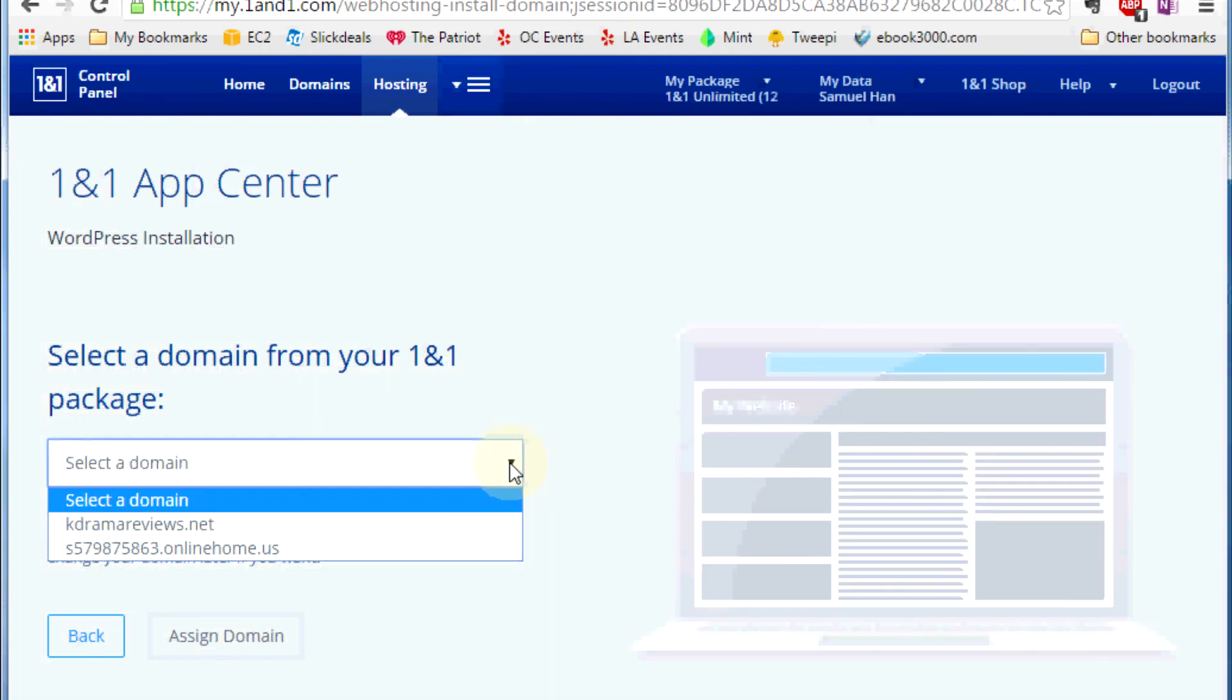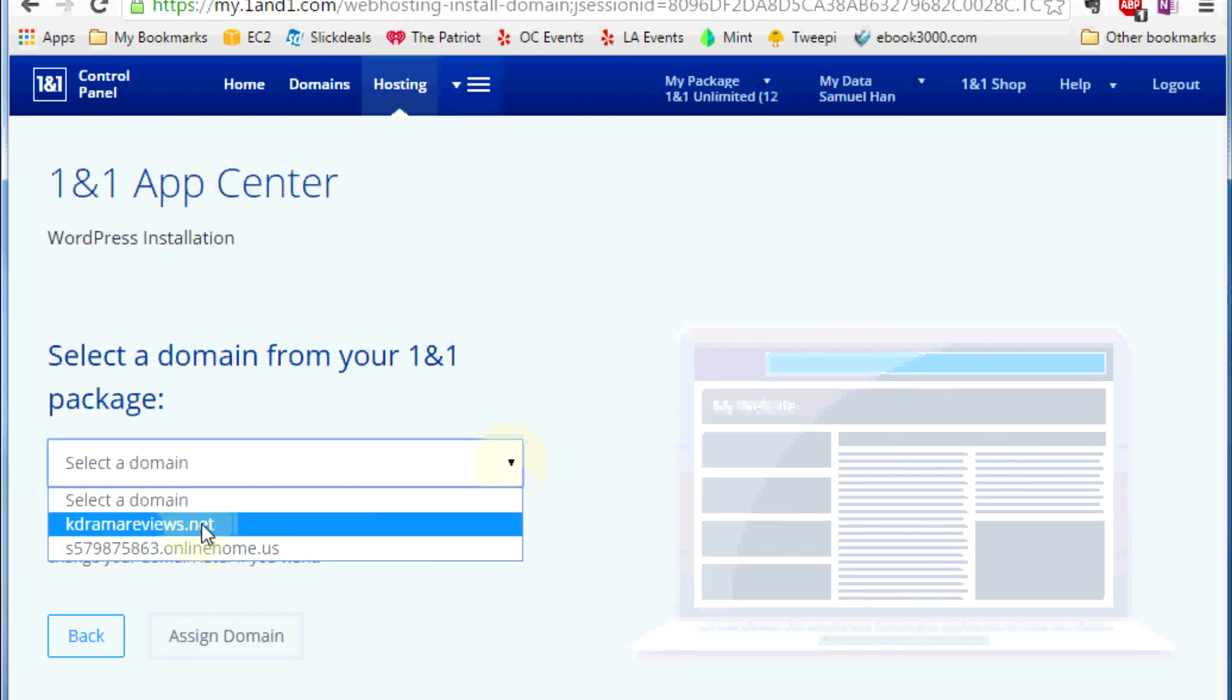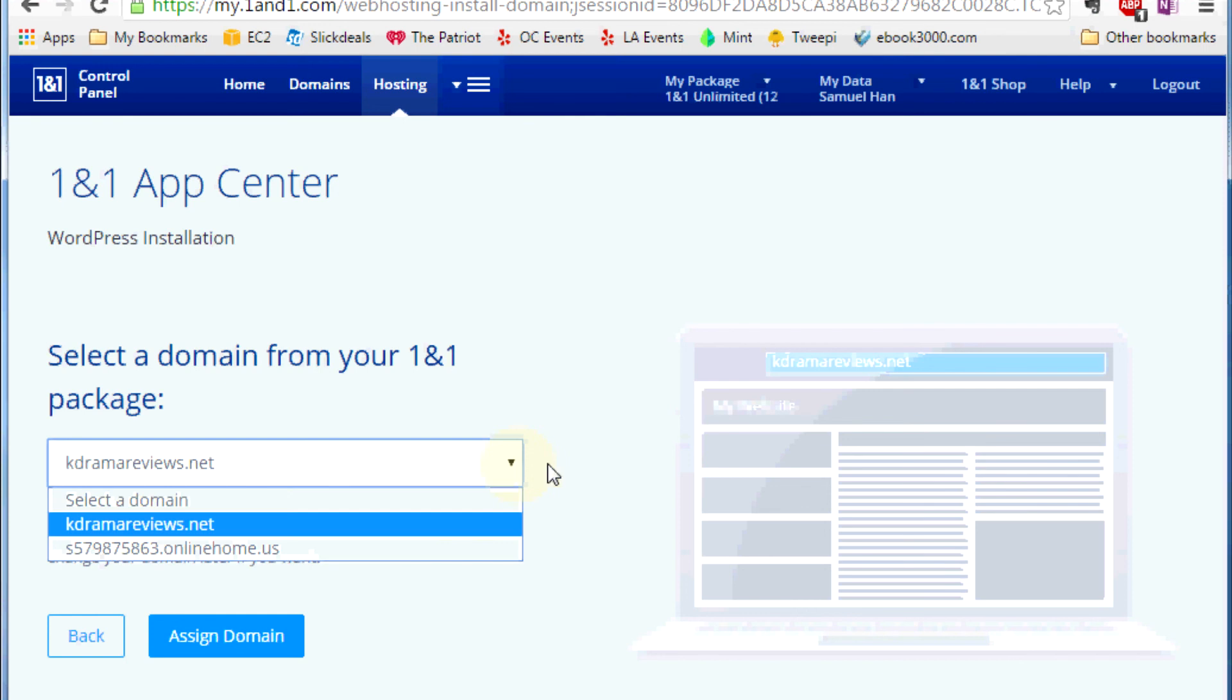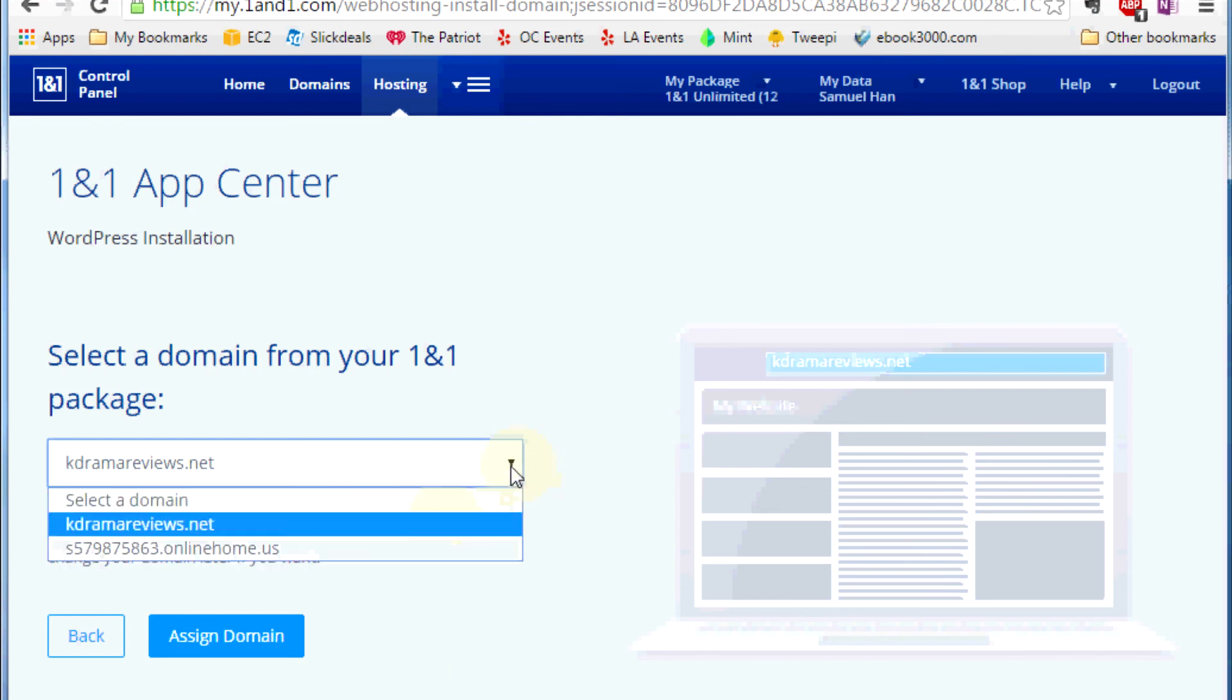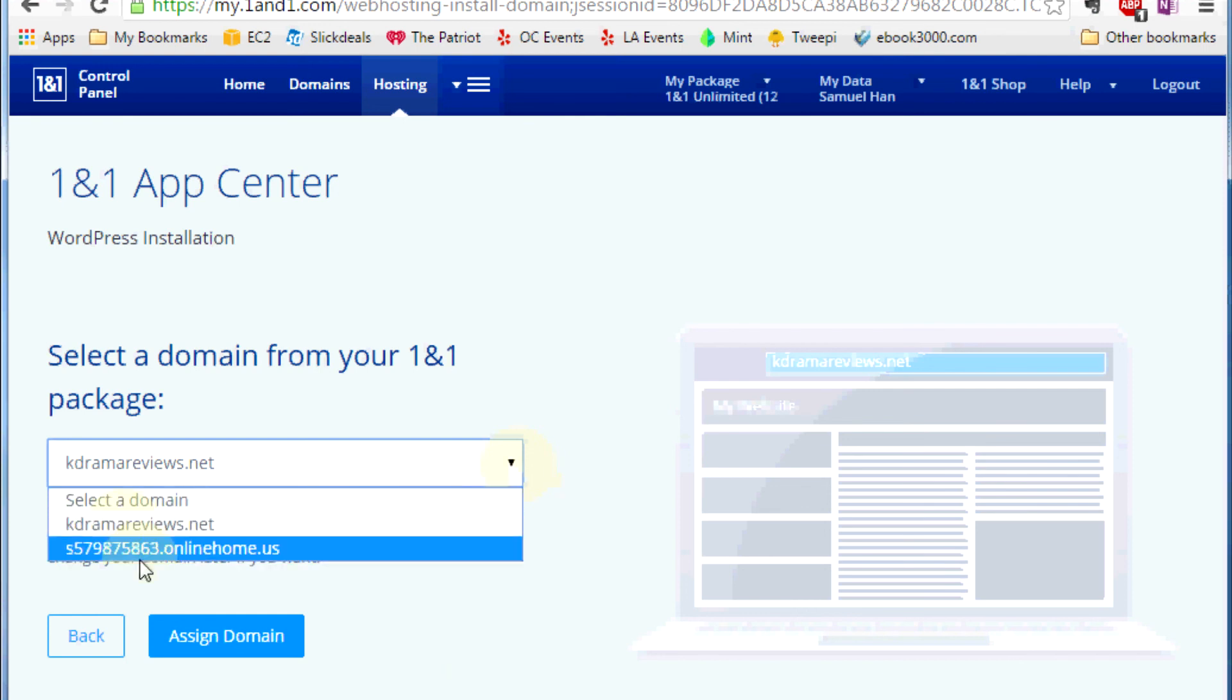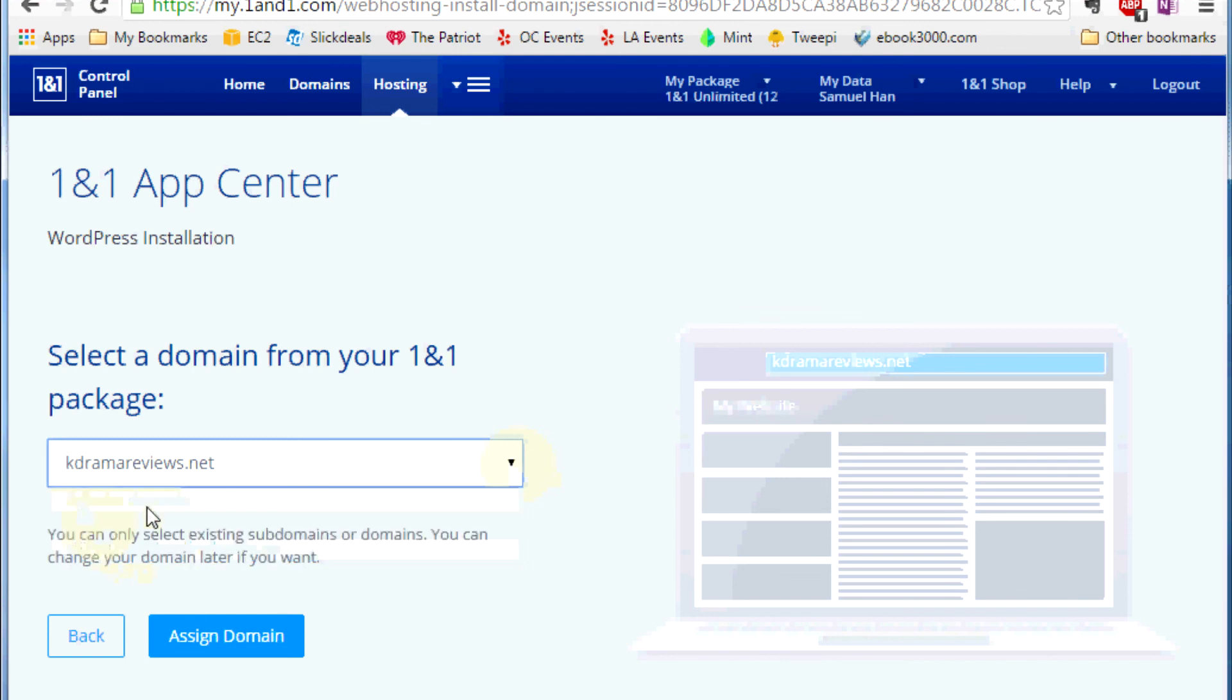Then select your domain. You should be able to have at least one domain name when you sign up for the hosting company, so go and put that in there. If you don't want to use the main domain name, there's also a temporary domain name you could use. But I will just go to the main domain name and assign domain.